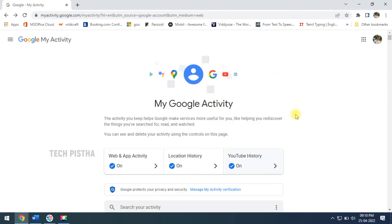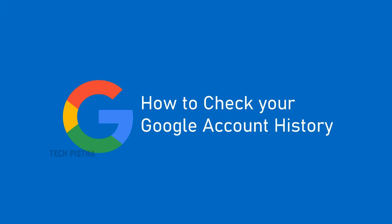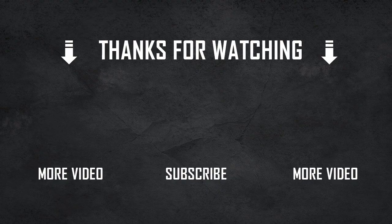So in this page, it will completely show your Google account history. Thanks for watching this video. If you have any questions, leave them in the comment section.